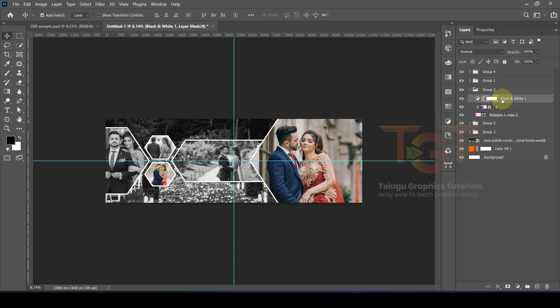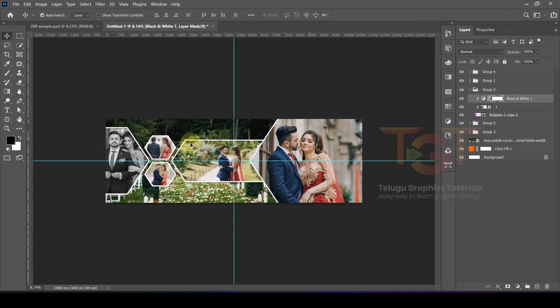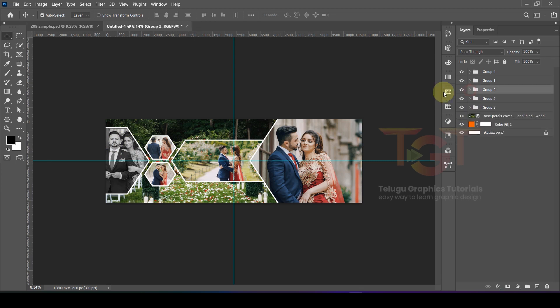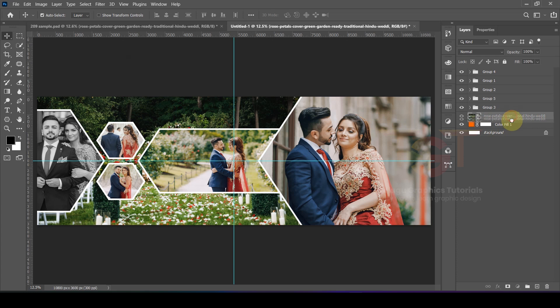In the Layers panel, the black and white adjustment is applied. Right-click and select Create Clipping Mask so the effect applies only to that image. The background image color will then change accordingly.